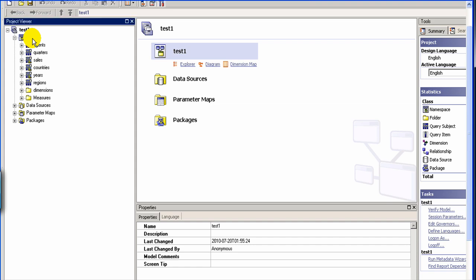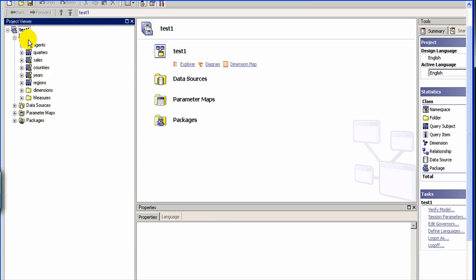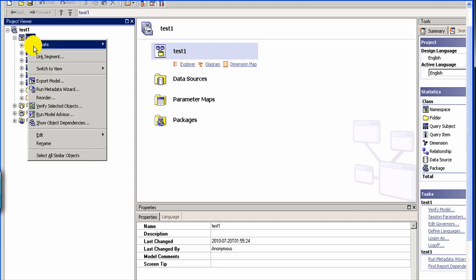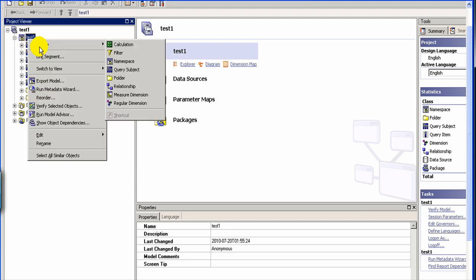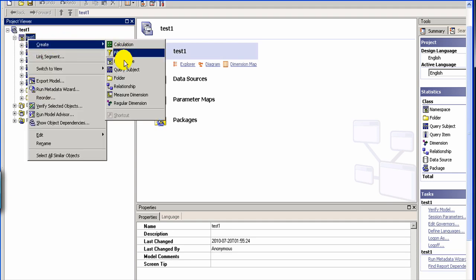So let's say we want to create another namespace. You click here at the root level and you say, okay, I think we have to put it here. So you click it here and then you say create namespace.